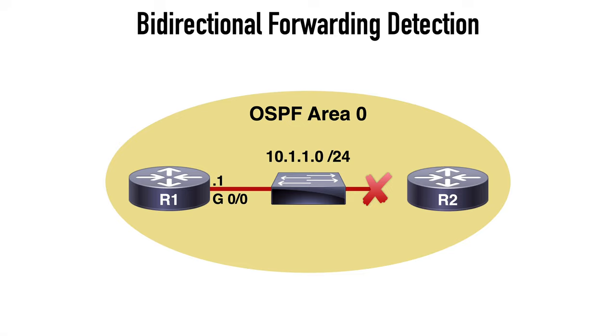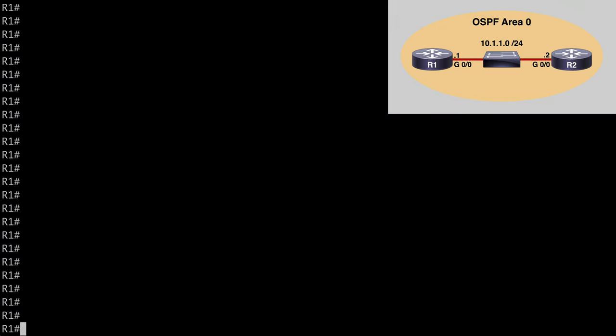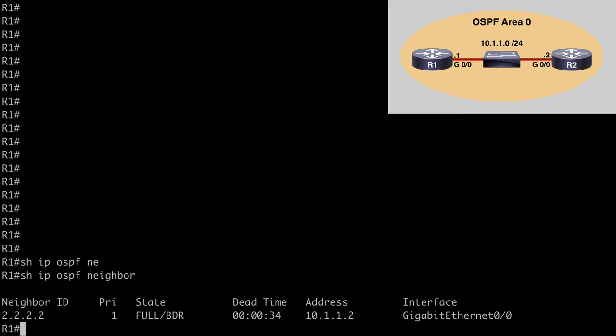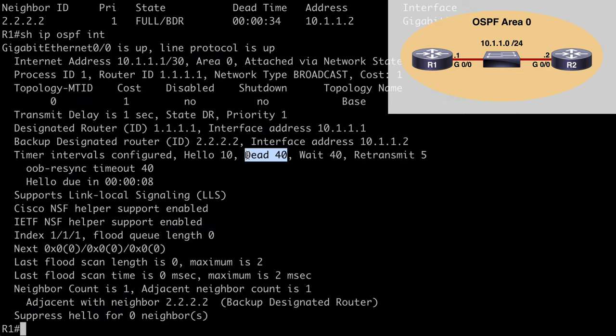Let's jump into a lab and look at the configuration of BFD. We're using the same topology — a couple of routers interconnected by a layer 2 switch — and they are already OSPF neighbors. On R1, if we say 'show ip ospf neighbor' we can see we have a neighborship with R2 at 2.2.2.2. With 'show ip ospf interface' we can see that by default our dead timer is set to 40 seconds, which is entirely too long, but that's our default configuration for this example.